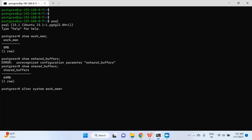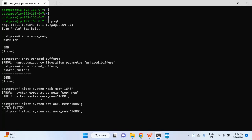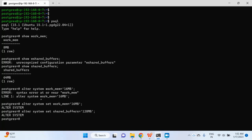I'll set work_mem to 16 MB — I initially forgot the keyword SET, so let me edit the command. This time it was successful. I'll write another command for shared_buffers: ALTER SYSTEM SET shared_buffers = 128. Right now it is 64 MB. After hitting enter, both commands are successful.